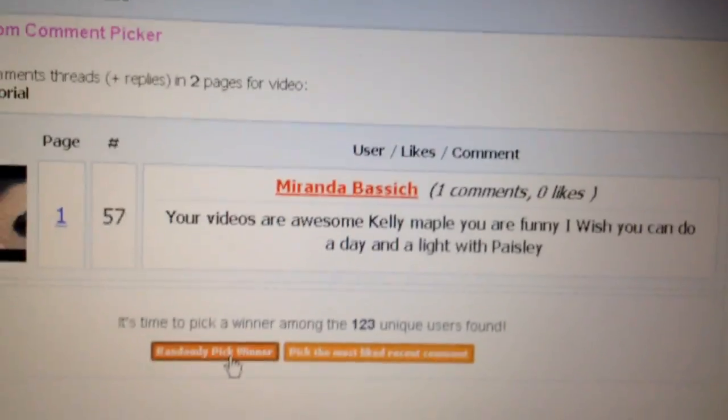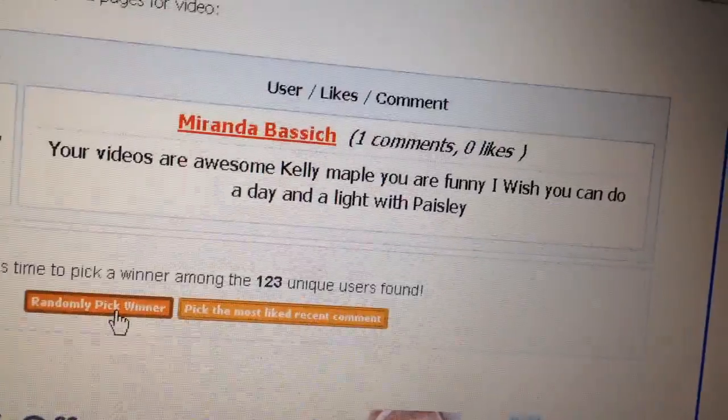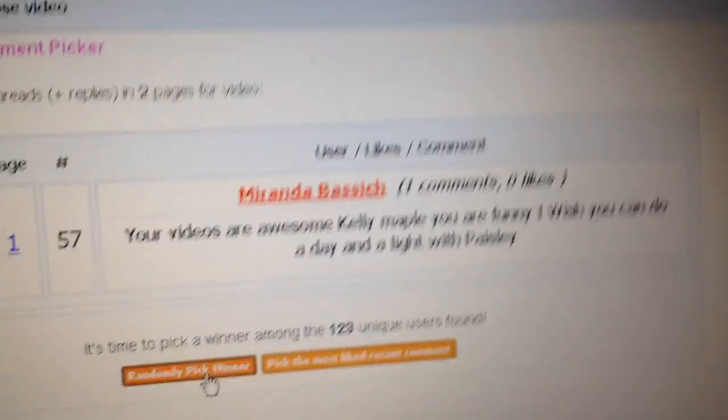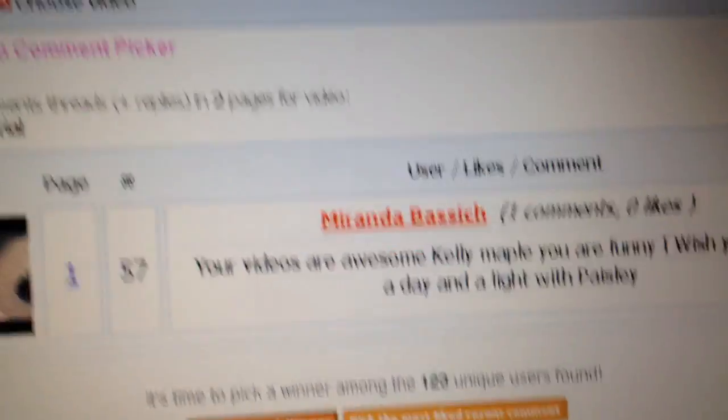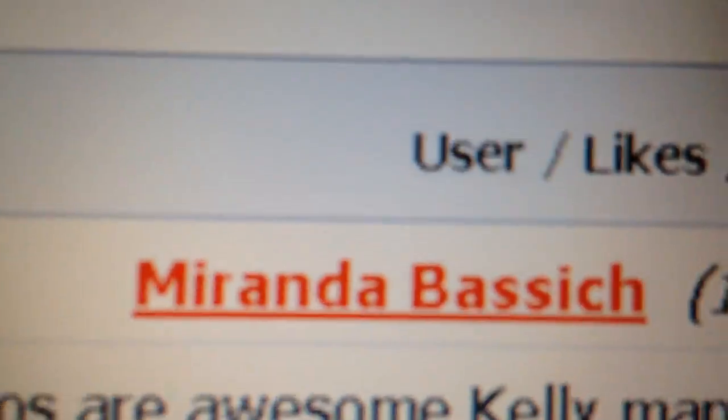Okay, let's pick another one. Miranda Bassett — that's the girl I was replying to. She says: 'You are awesome, Kelly.' — you spelled my name wrong — 'You are funny. I wish I can do a day in the light with Paisley' — she meant life. Thanks Miranda, that's your shout-out. Thanks for the nice comment.